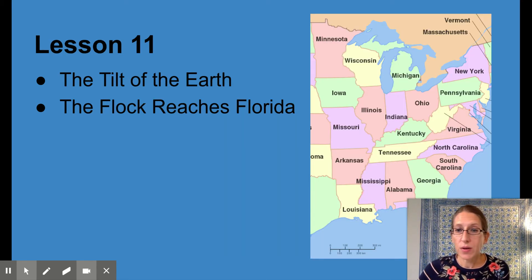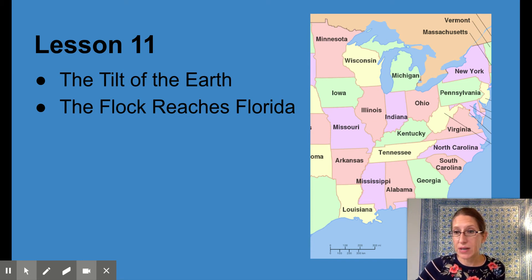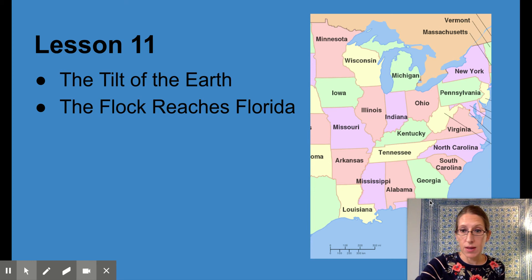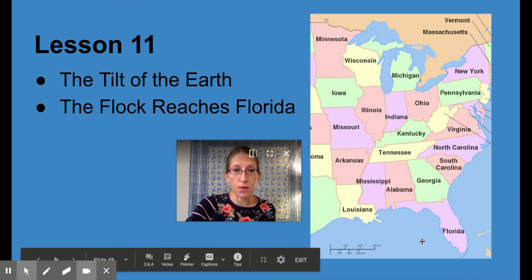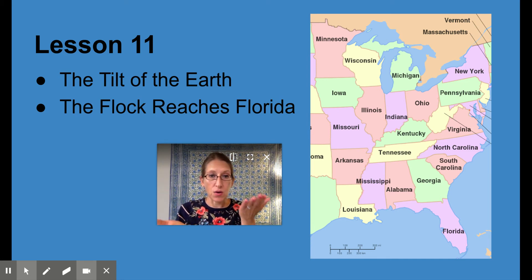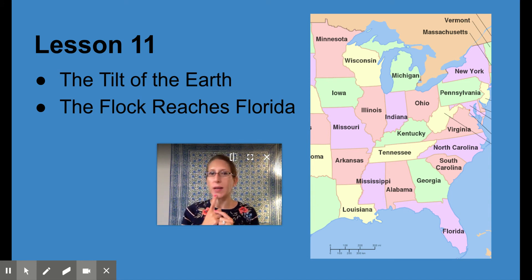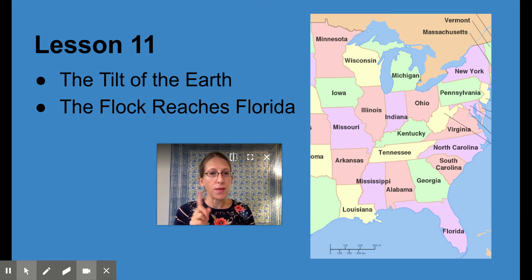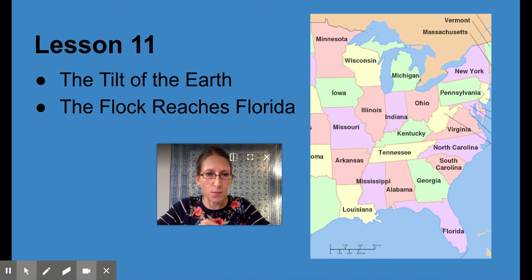So for lesson 11, we are going to read about the tilt of the earth. The earth is a little bit tilted. Ms. Erbrock has a song about that — "the earth is a tiny bit tilted." Do you know that one? I'll have to ask Ms. Erbrock.